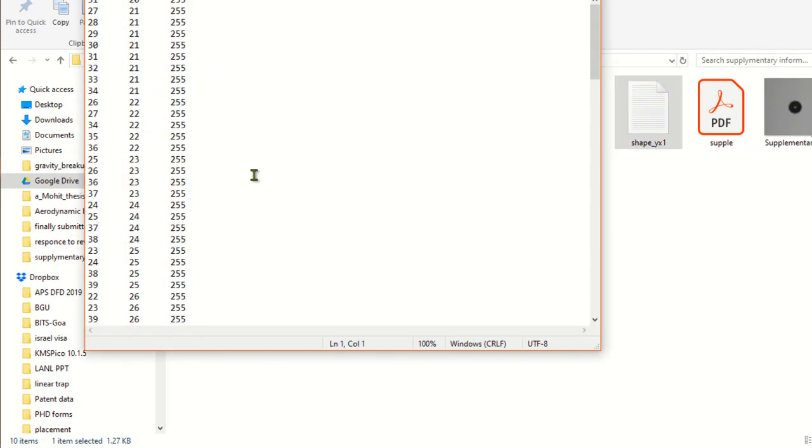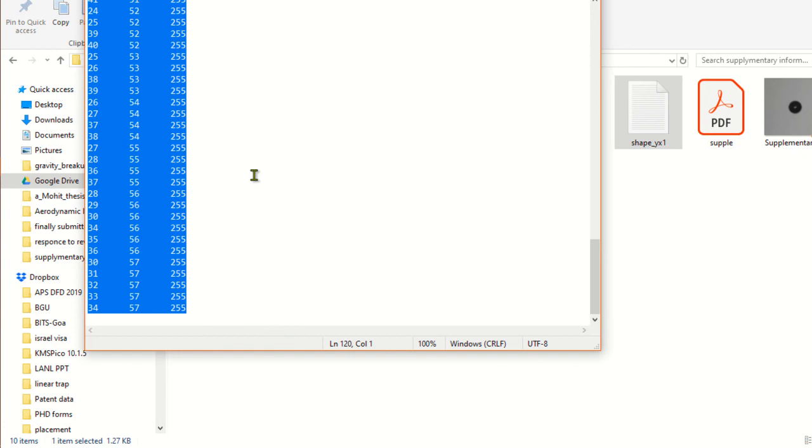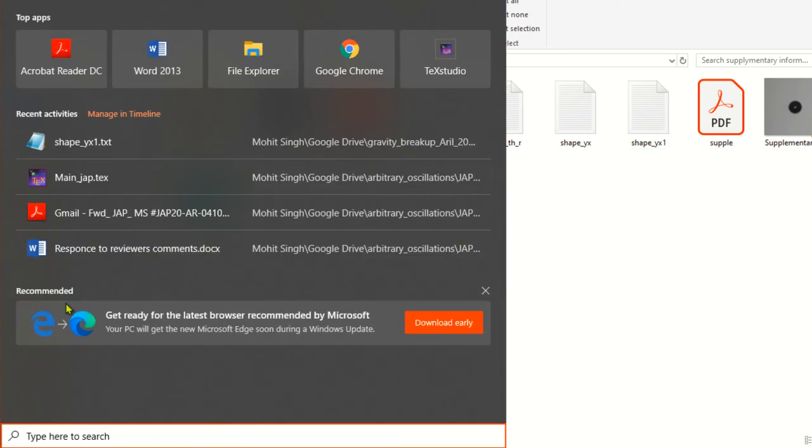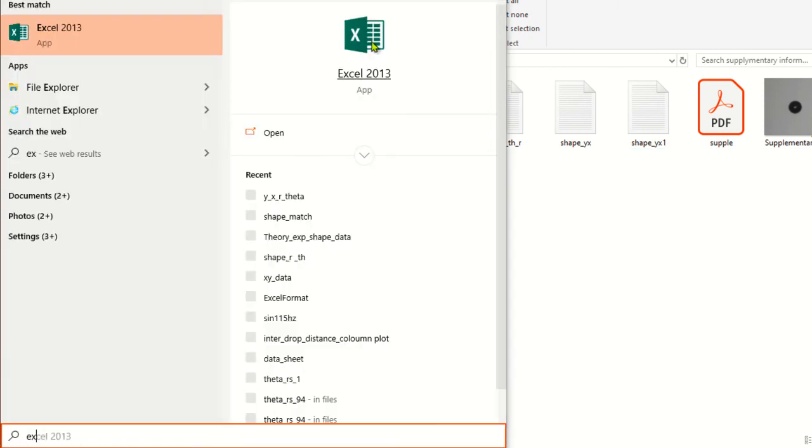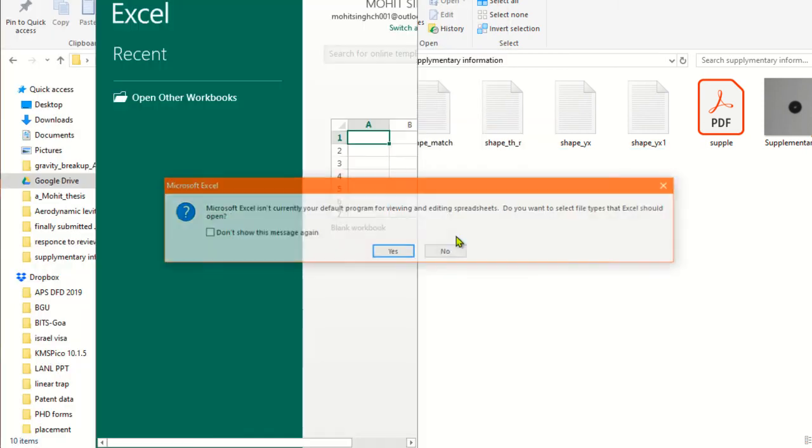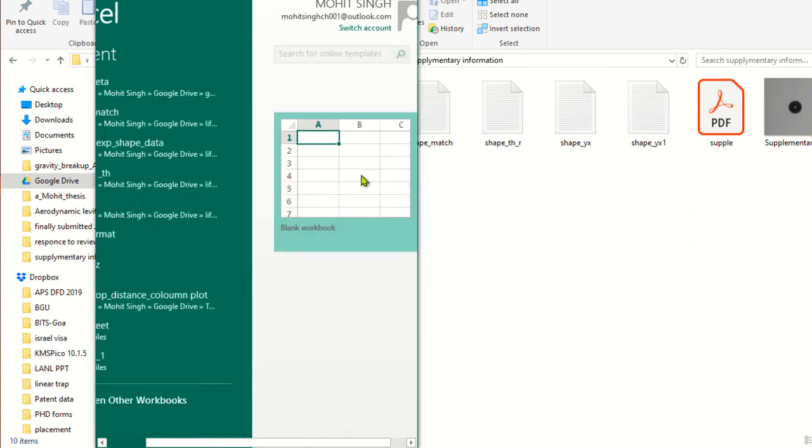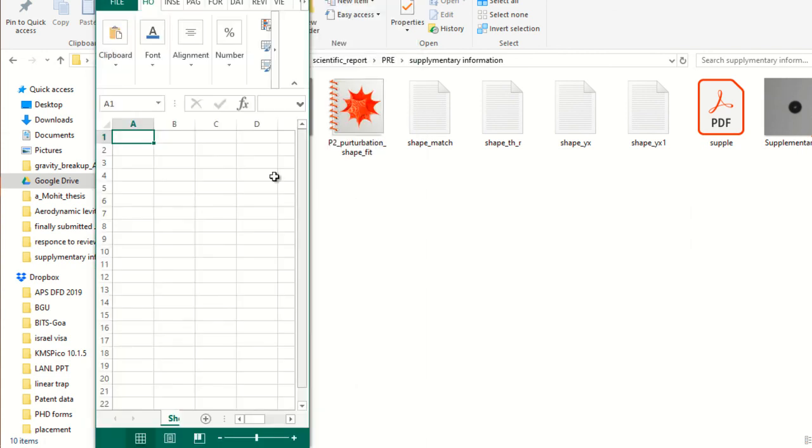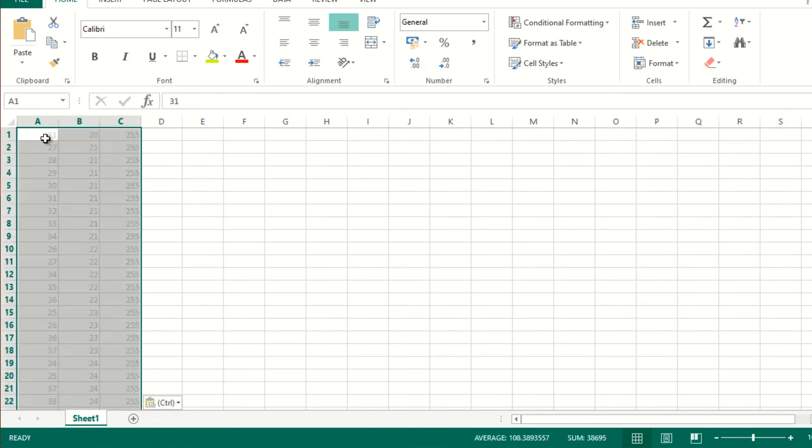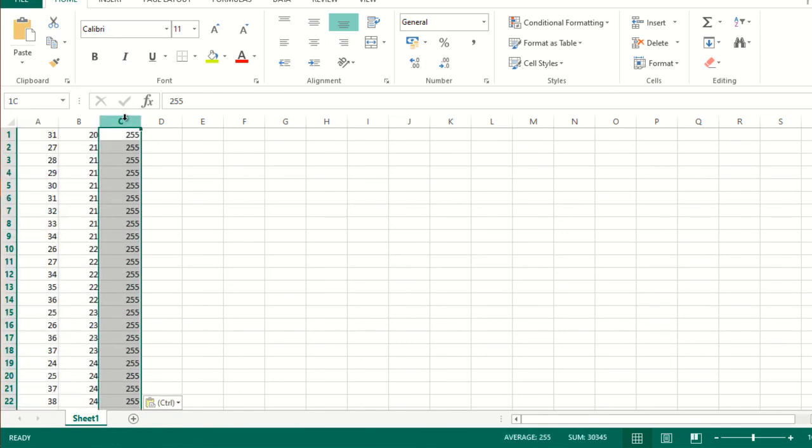Now you can further plot it. For example, just copy, control C, copy it, and open Excel.